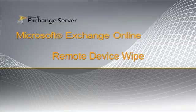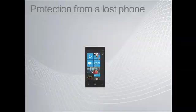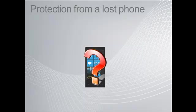Microsoft Exchange Online Remote Device Wipe. Remote Device Wipe is a means to remove all data from a mobile device even if that device isn't in your possession.